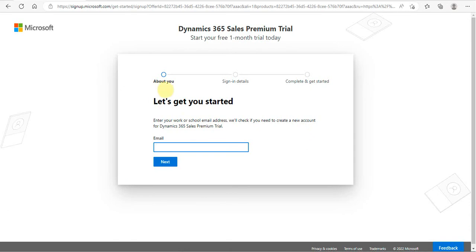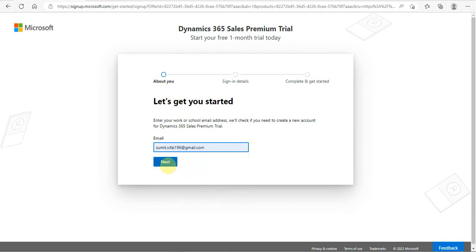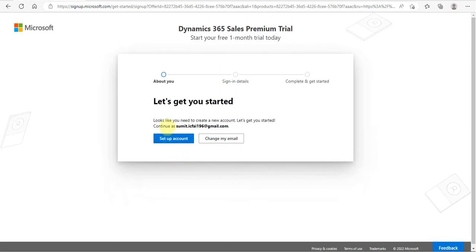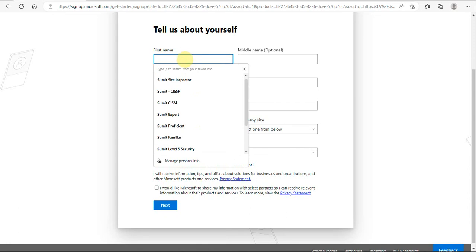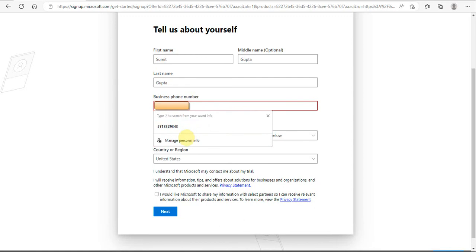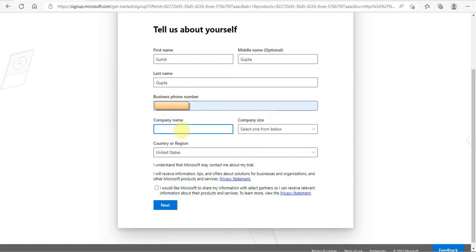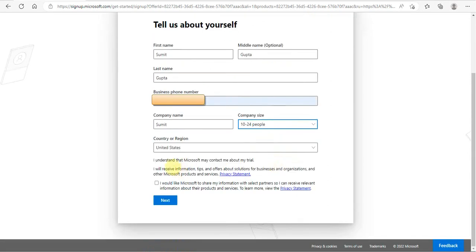The moment you open it, it will ask for some basic details, which I am filling in with my credentials. I would like to set up a new account, filling in details like Sumit Gupta, phone number — which is needed to receive a text message — and company name, let's say Sumit, with a company size of 10 to 24 people.